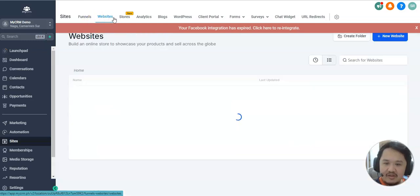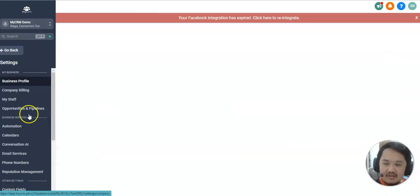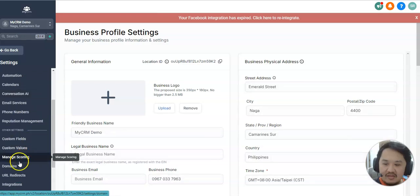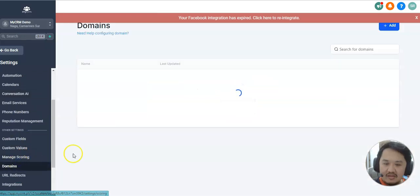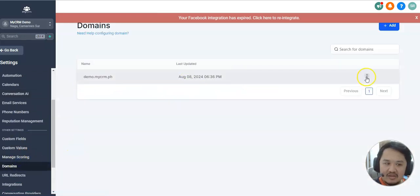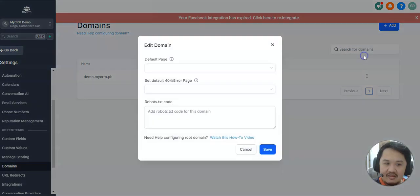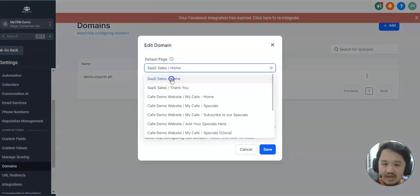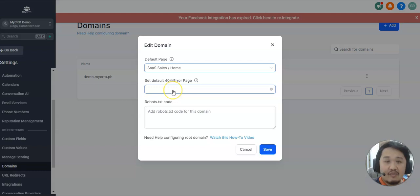What you need to do after that is just go to Settings and then Domains. In your domains, click on Edit and make sure that default page is set to your home page and the 404 page is set to the home page as well.